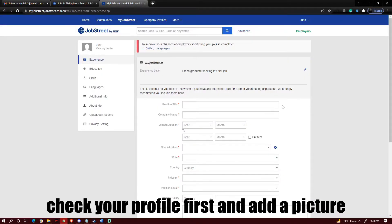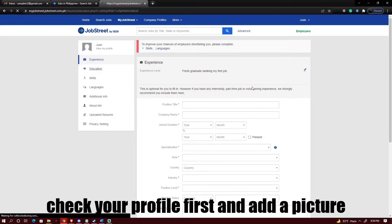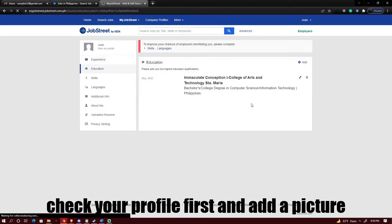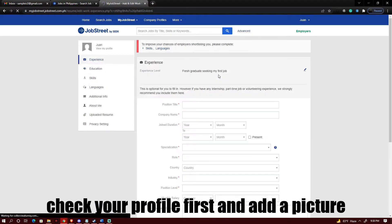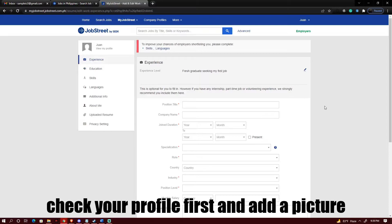So as you can see there's a lot of information that you could be able to fill up regarding your education, your skills, the languages that you use or any experience that you may have that you could be included on your resume.